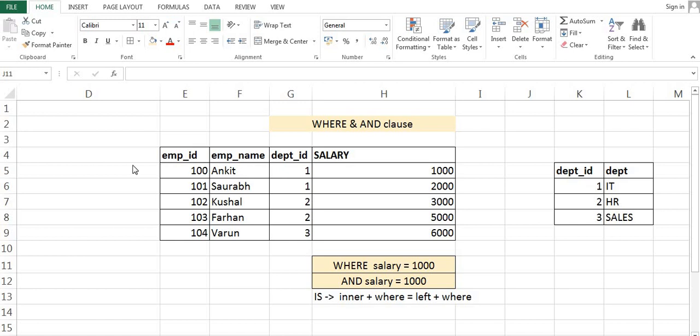Hello everyone, my name is Ankit Srivastap and today I am discussing a very important and very tricky SQL concept: what happens when we go for some condition with a WHERE clause versus using the same condition with an AND clause, and also whether INNER JOIN with WHERE clause gives the same result as LEFT JOIN with WHERE clause. Let's quickly jump into SQL and see the output.